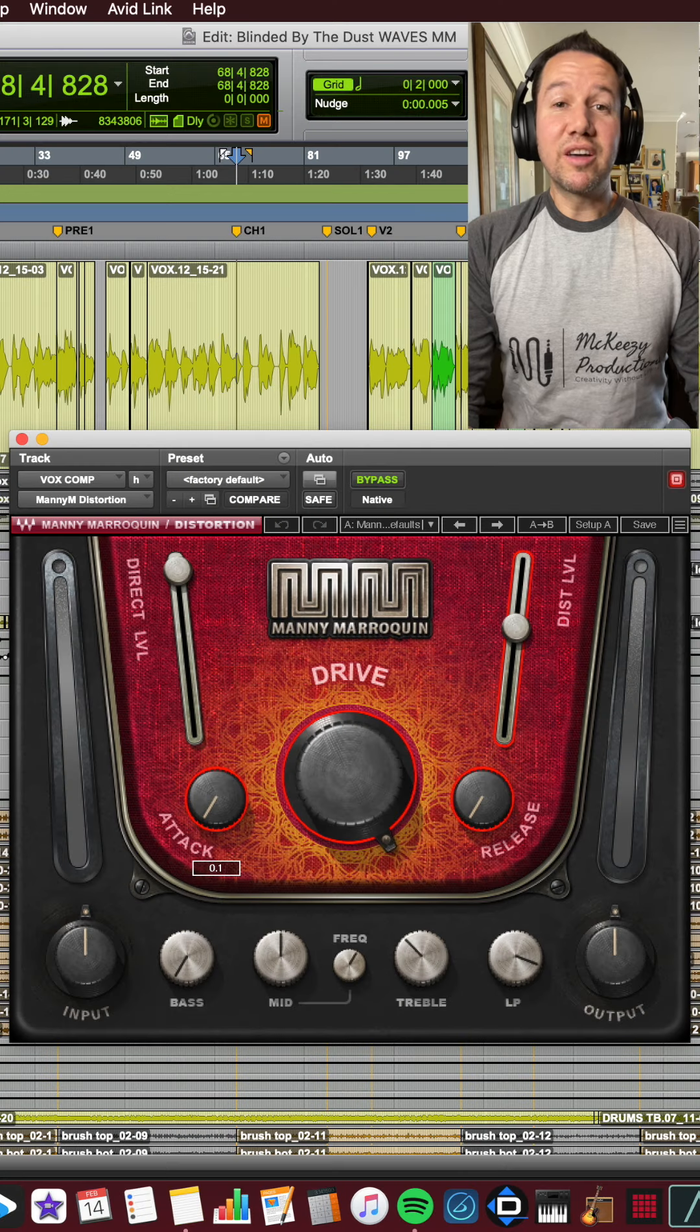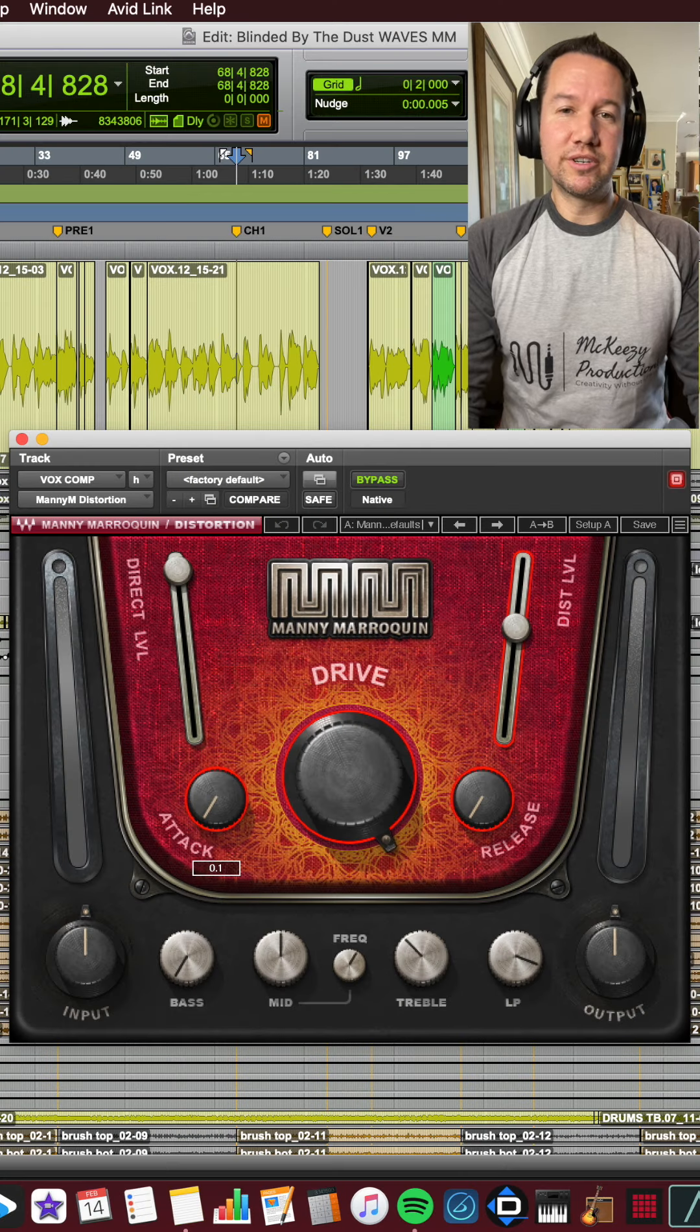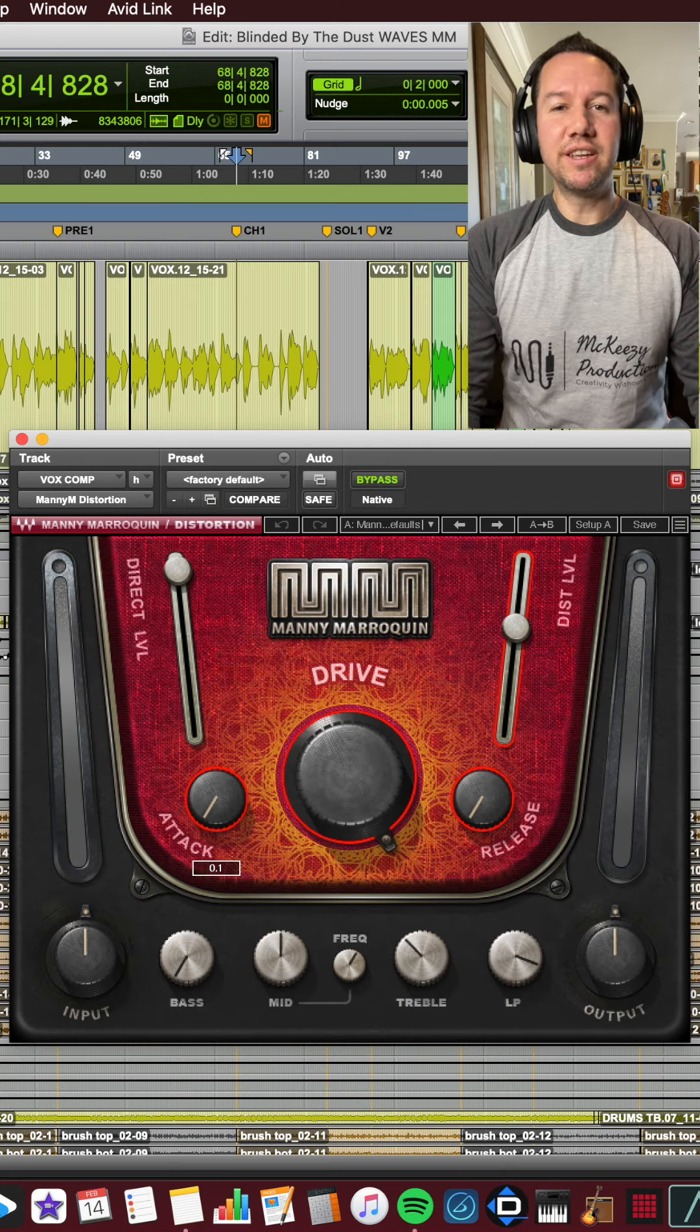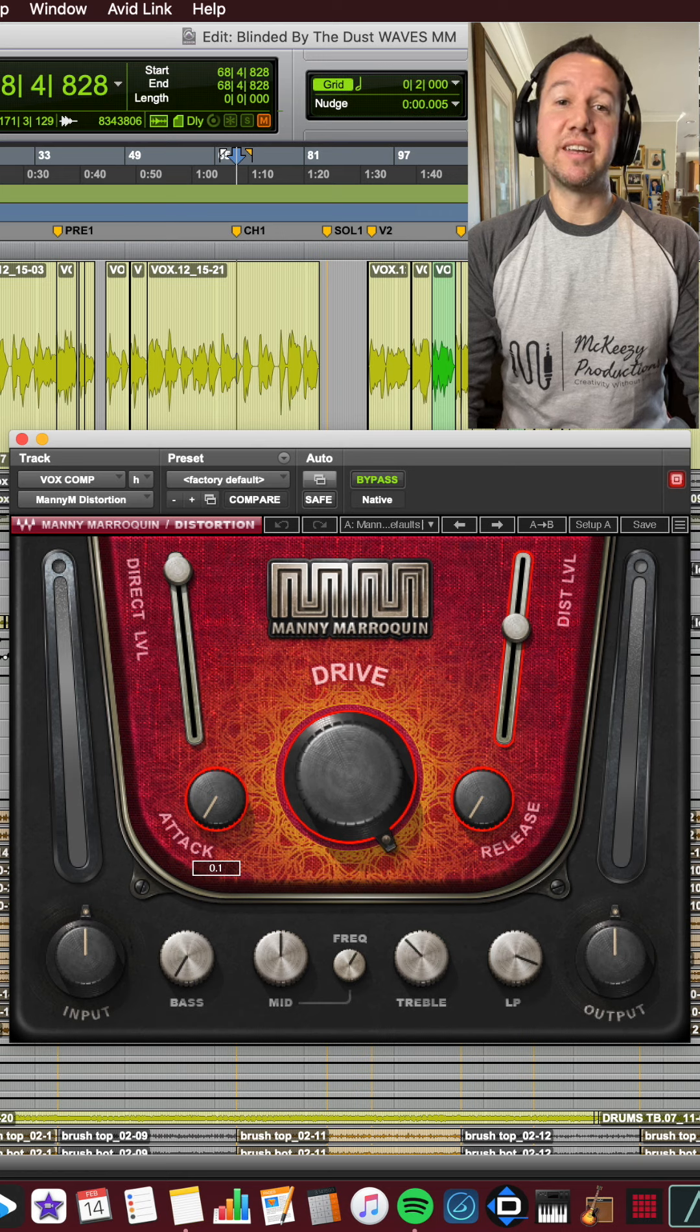Hey guys, Andrew with McKeezy Productions. Today I'm trying out the Waves' Man-American Distortion on a song I produced for the band Scentsy Trails.